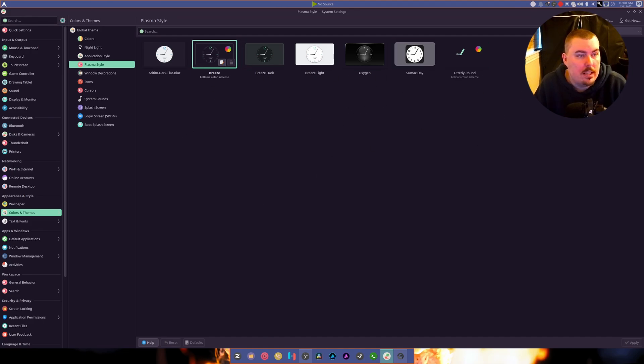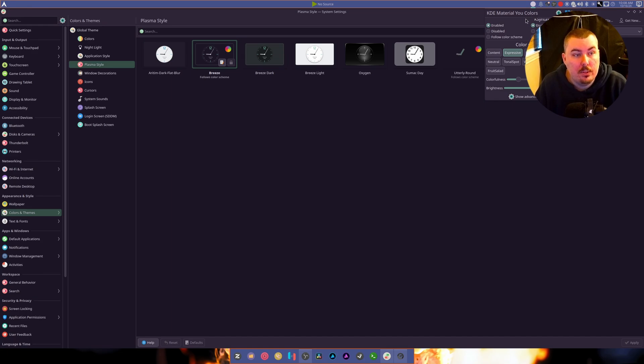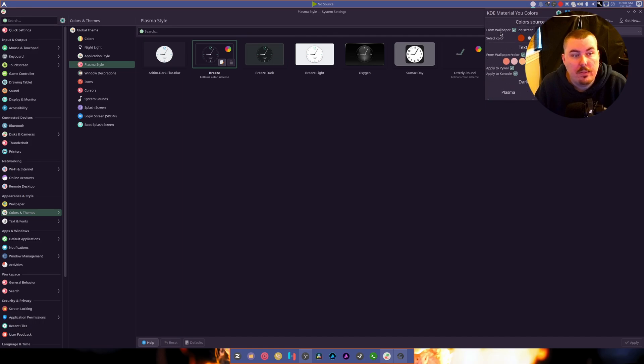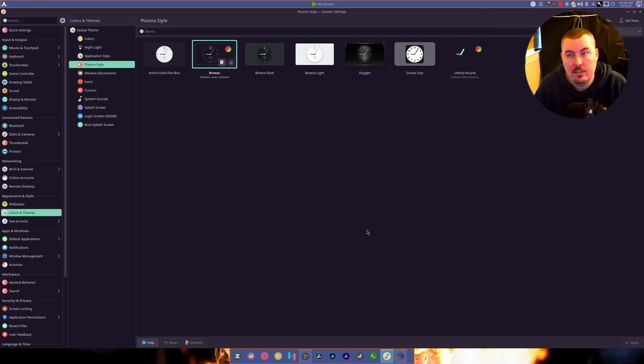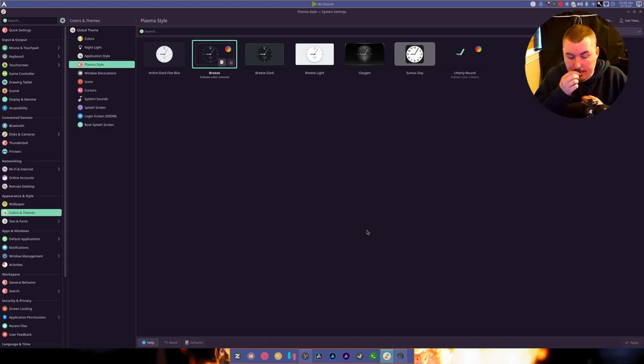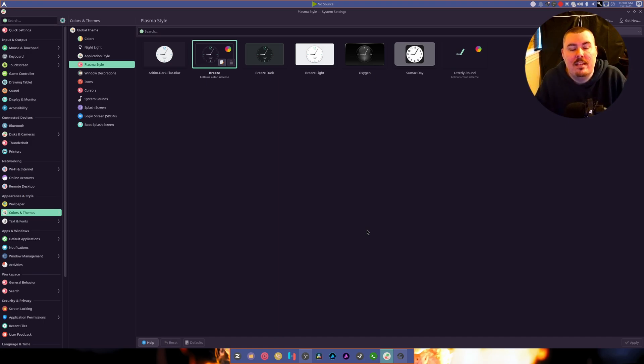There, we're back on Breeze. As you can see, nothing's changed. I ended up having everything overwritten by using two widgets. This one's called Katie Material You Colors. It allows you to change everything according to your wallpaper, which a lot of people want.